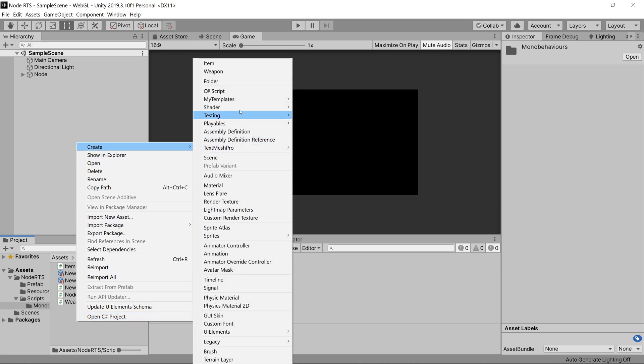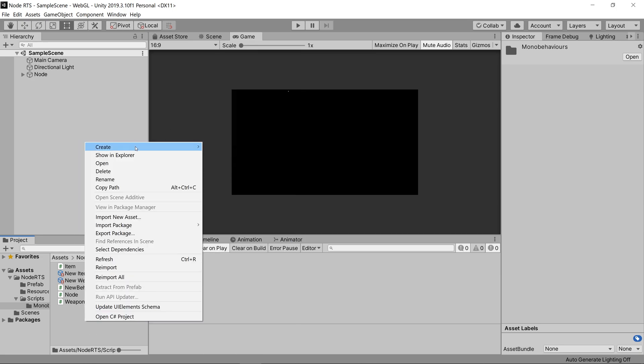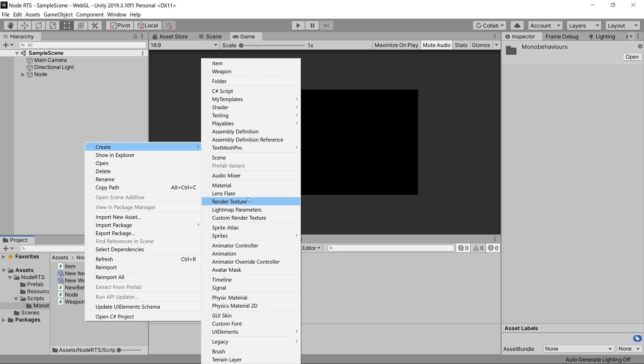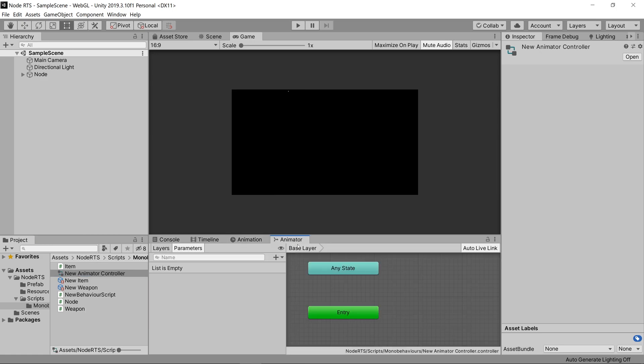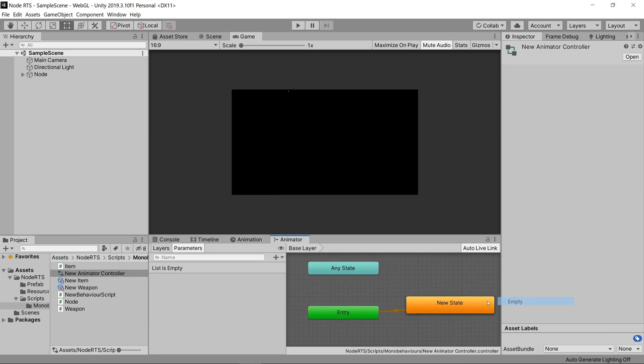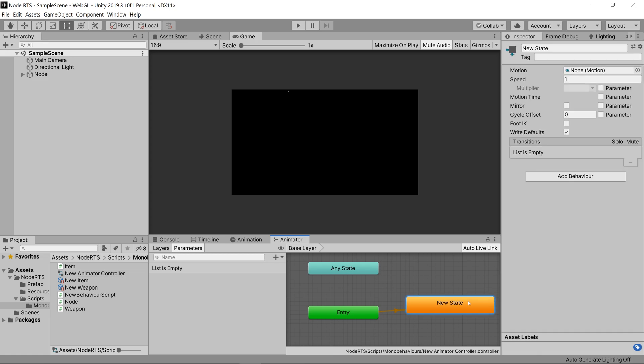To be able to create a state machine behavior, we have to create an animator controller, go into that animator controller, create a state, click on the state, and add a behavior.